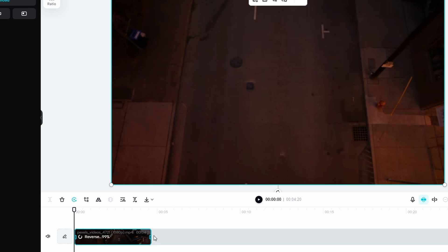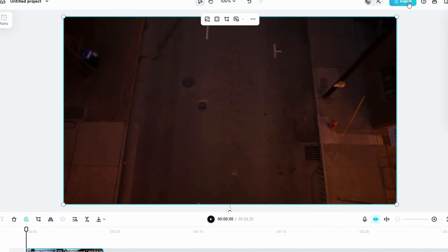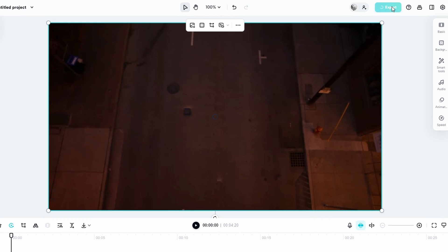Once the reversal is completed, click on the export in the top right corner of the screen.